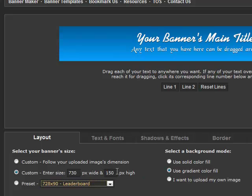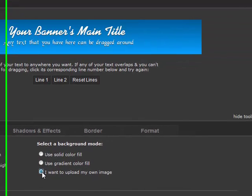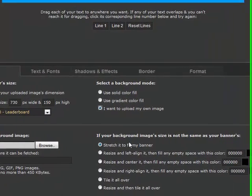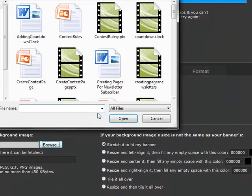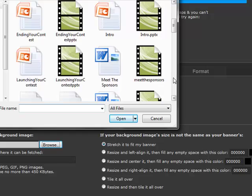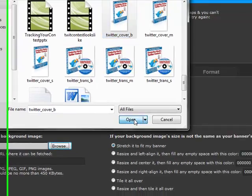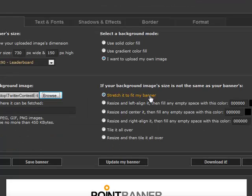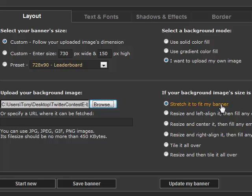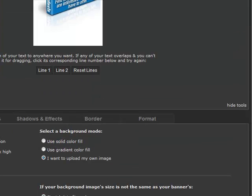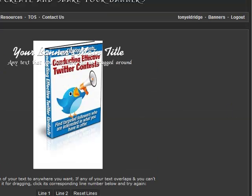The next thing I need to do is to tell Bannerfans what to do with the image. Let's say stretch it to fit the banner and see what happens. Once our selection is made we need to upload the image we want to use. I am going to upload the cover of my upcoming video eBook series on creating effective Twitter contests. When we find the file we just need to click the Update Banner button to see the image in our banner.